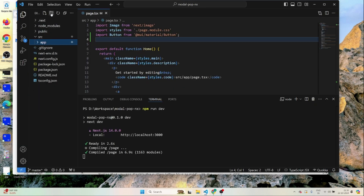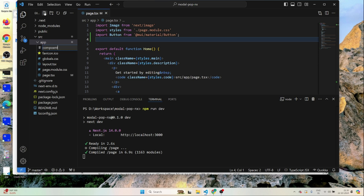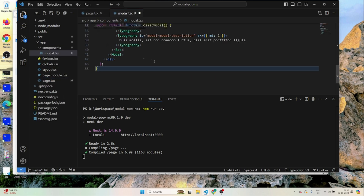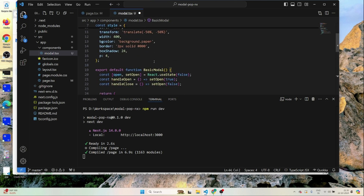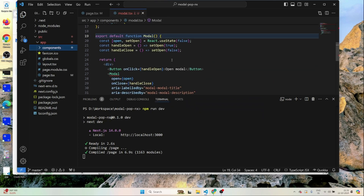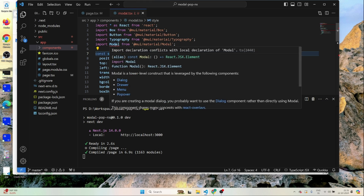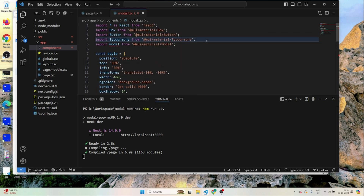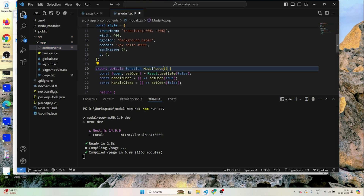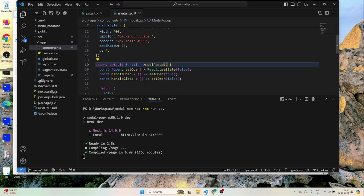Inside the app, I'll create a folder called 'components', and inside components I'll create 'modal.tsx'. I'll paste the copied code there and change the component name to Modal. There's a naming conflict, so I'll rename it to 'ModalPopup'. That should resolve the issue.